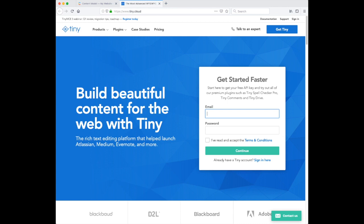Hi, this is Dylan from Tiny and today I'm going to show you how to get started with TinyMCE for Contentful.